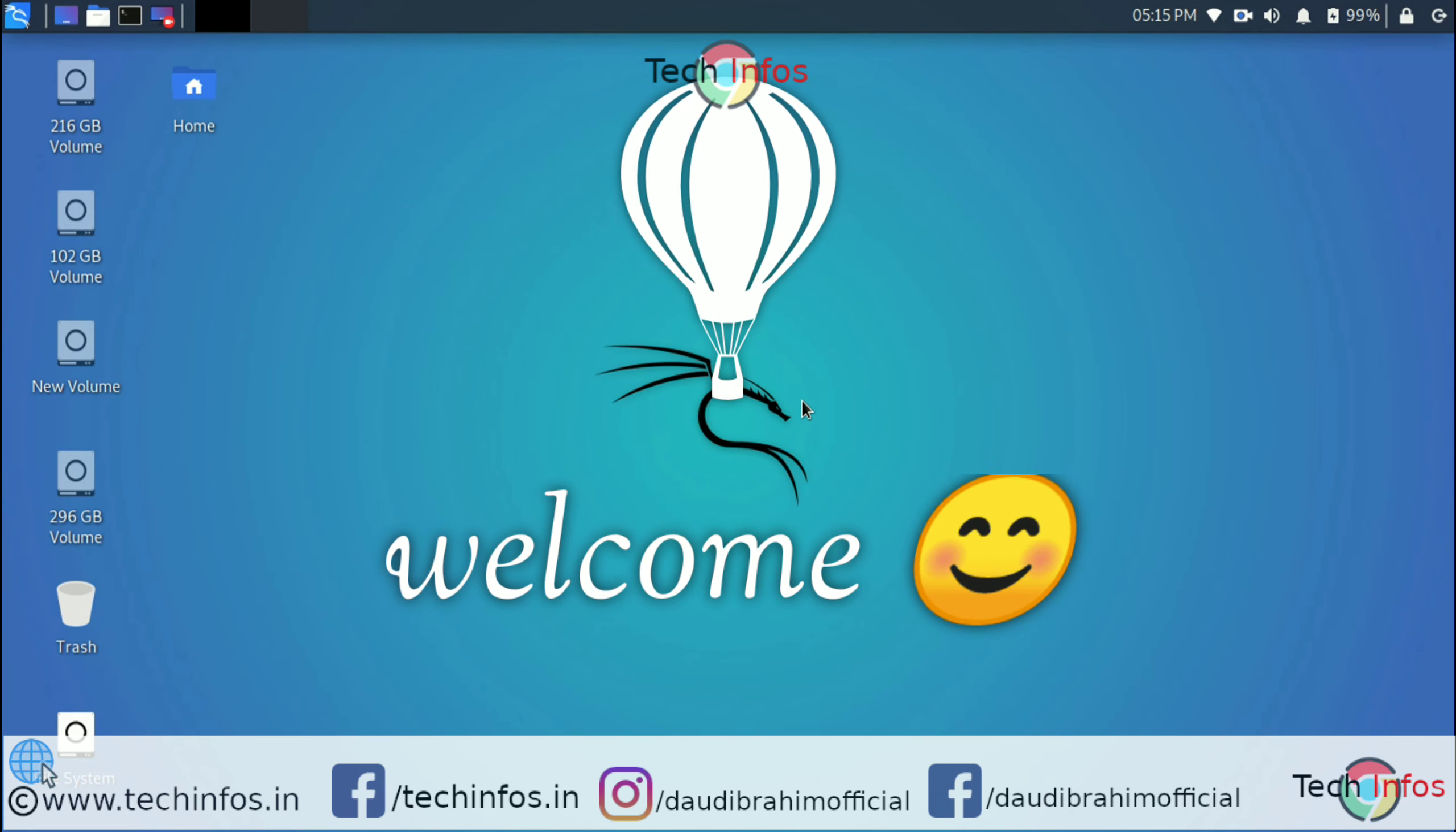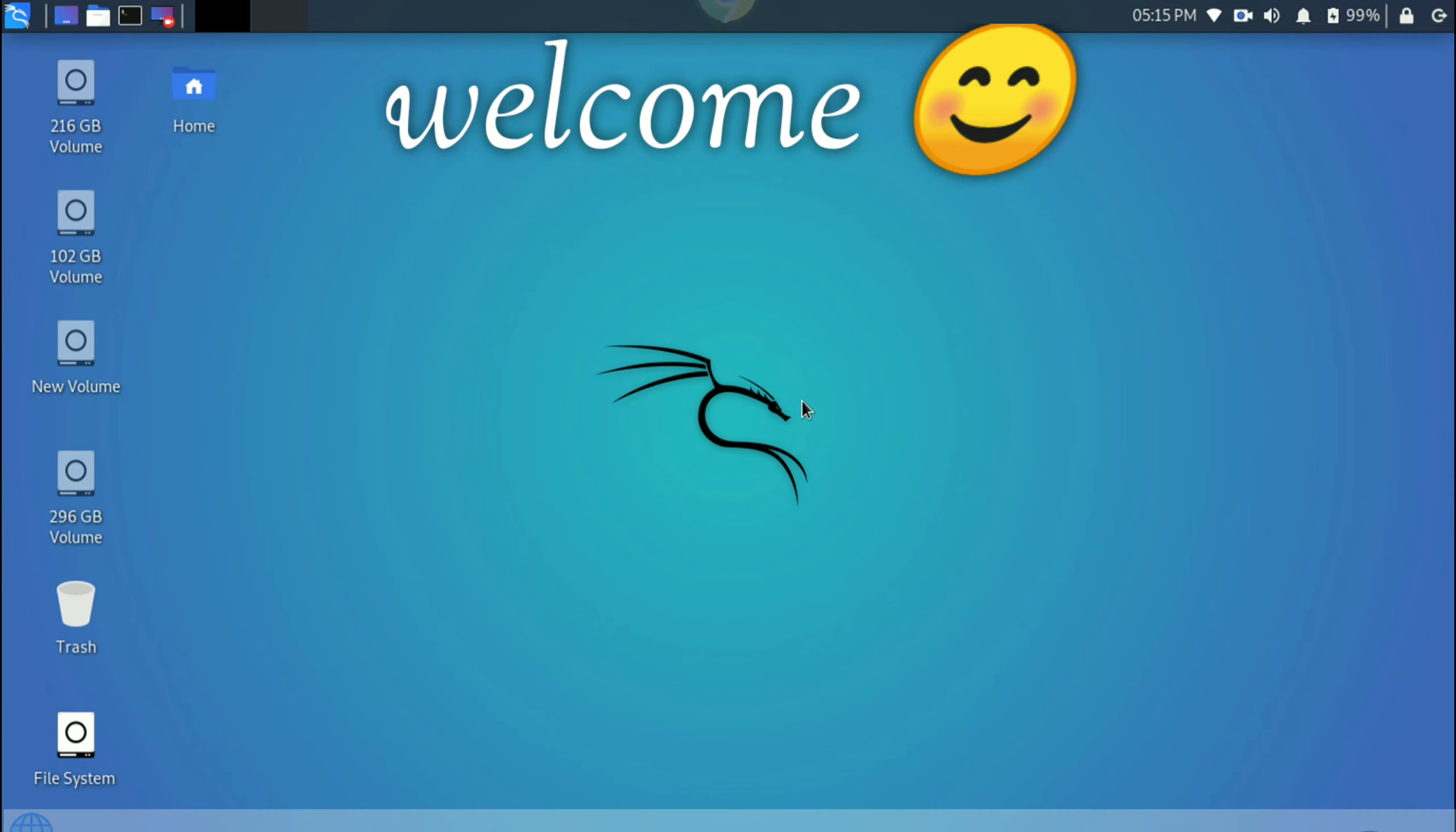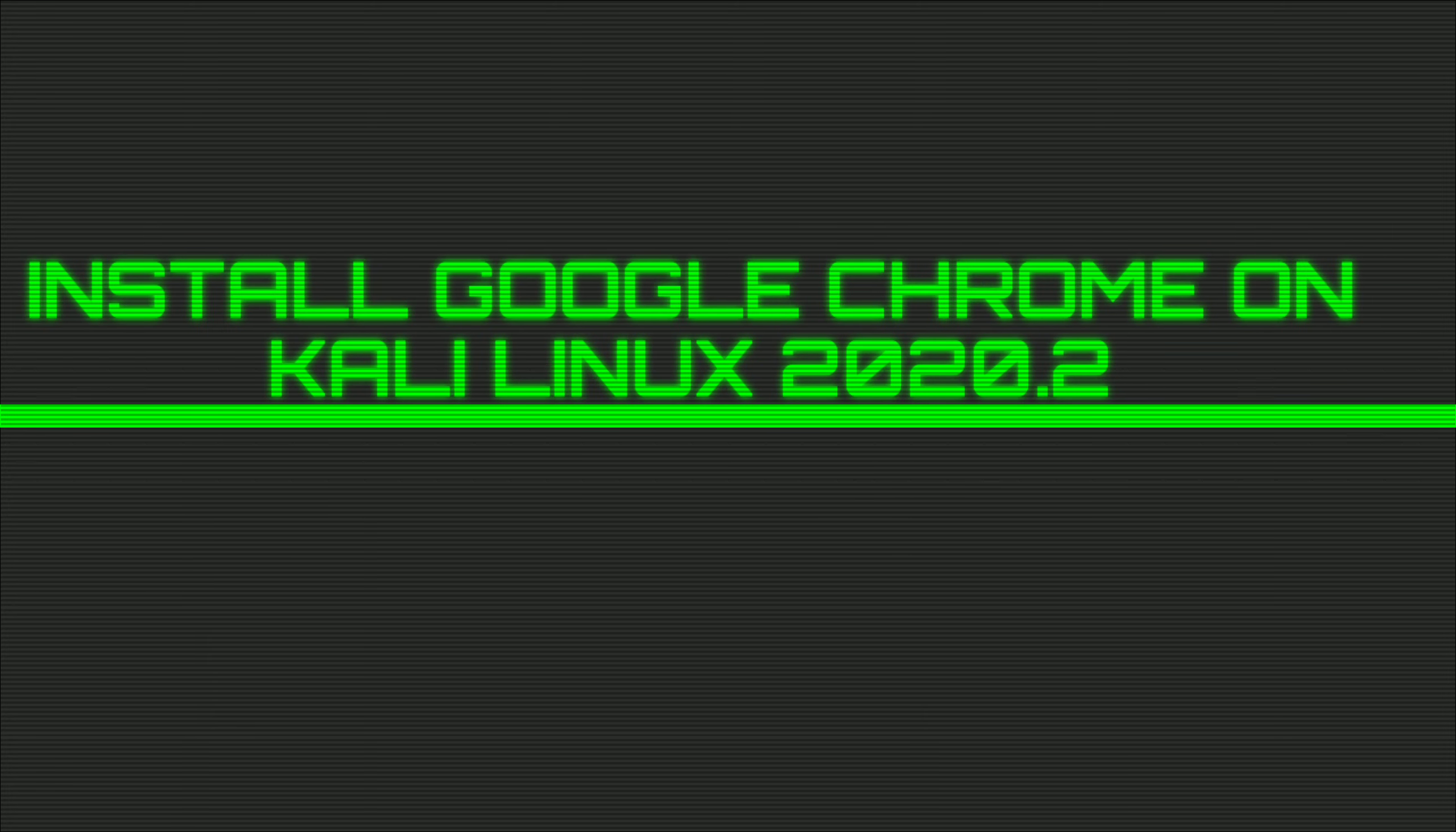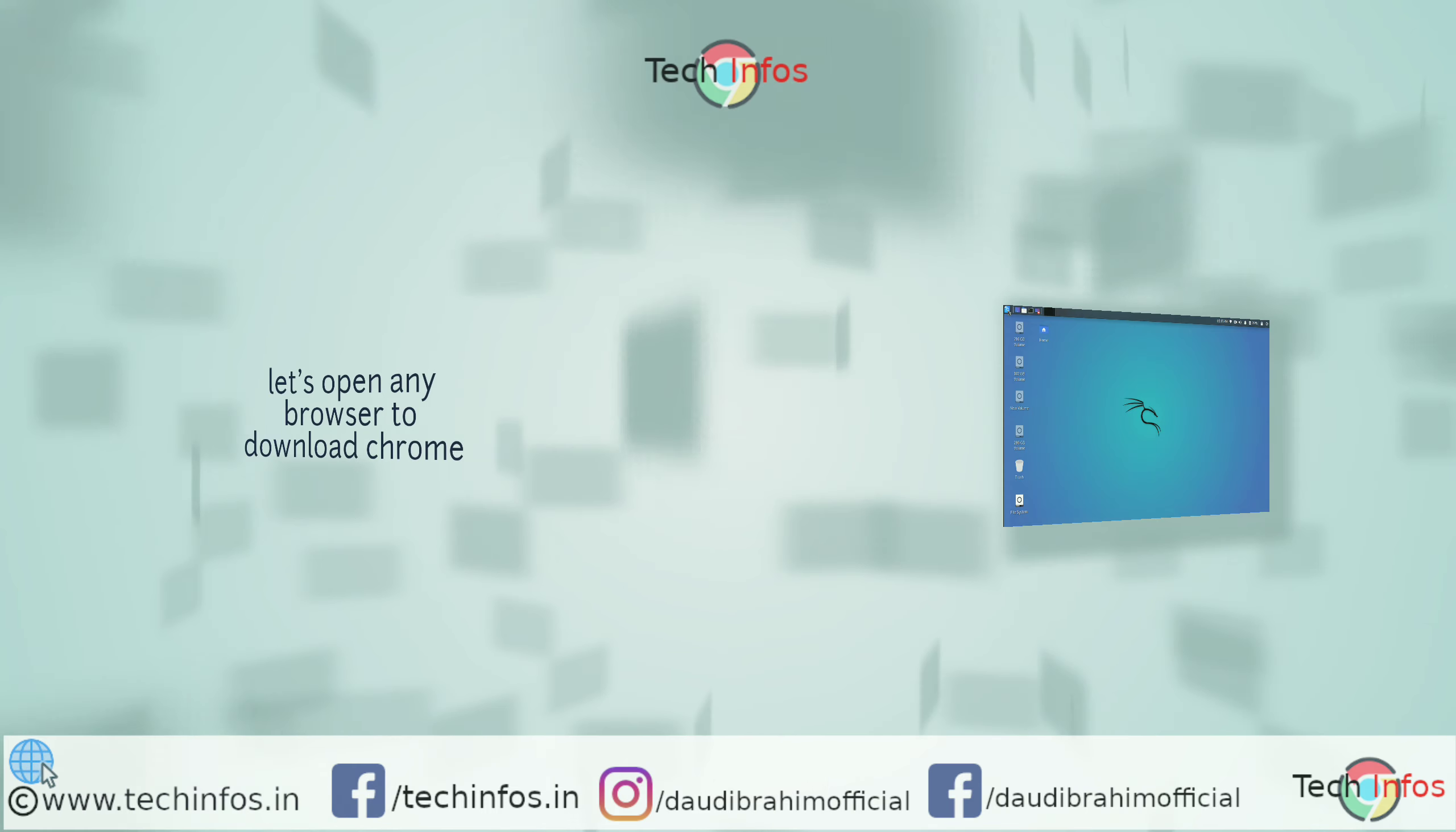Welcome to techinforce.in. In this video, we're going to show you how to install Google Chrome in Kali Linux latest version 2020.2. Let's open Firefox and go to download Google Chrome.